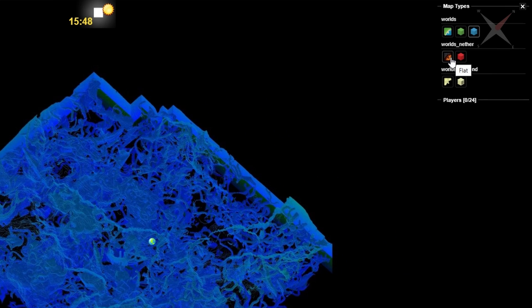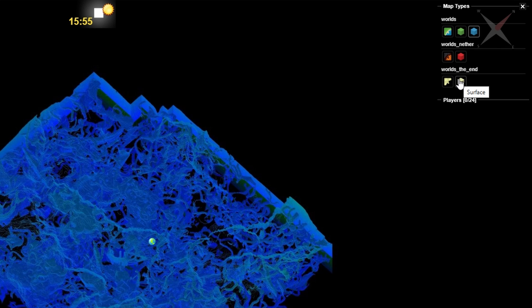After that, if you have done the world_nether, worlds_the_end, then you can also load them up. Obviously I didn't do that. However, I did show you how to do it. You can also full render it with the world name.